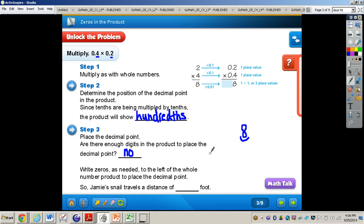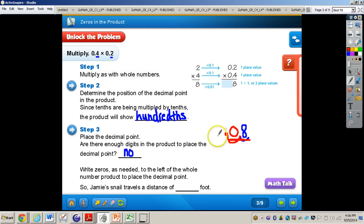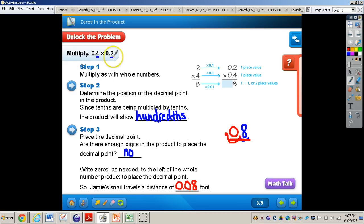So what we need to do is write zeros as needed to the left of the whole number product to place the decimal point. We have one place value to the left — that's not going to cut it — so we need to add another zero. Now we can go two place values to the left of that eight, giving us a number that falls in the hundredths place. Jamie's snail travels a distance of zero and eight hundredths of a foot, or eight hundredths of a foot. We moved the decimal two place values to the left because we had two total digits to the right of the decimal in our problem, so we needed two total digits to the right of the decimal for our product.